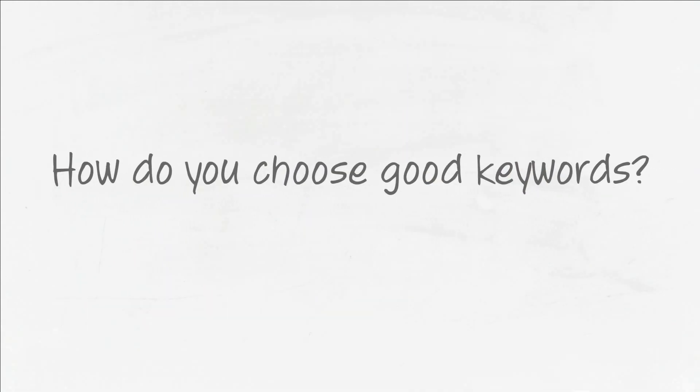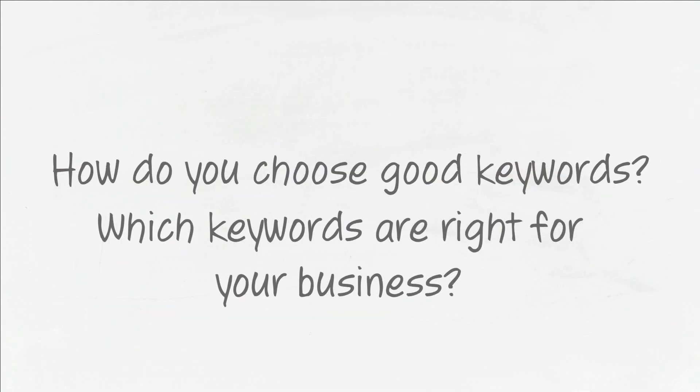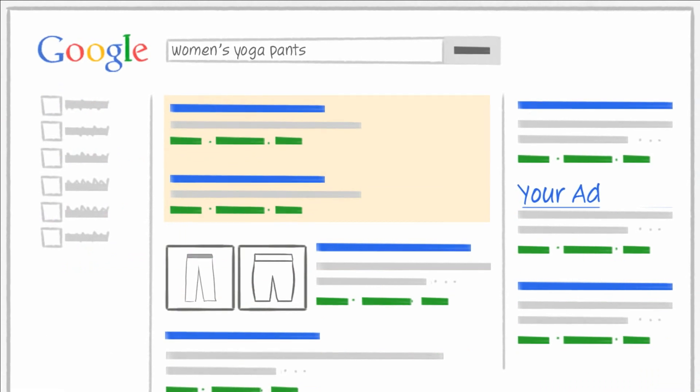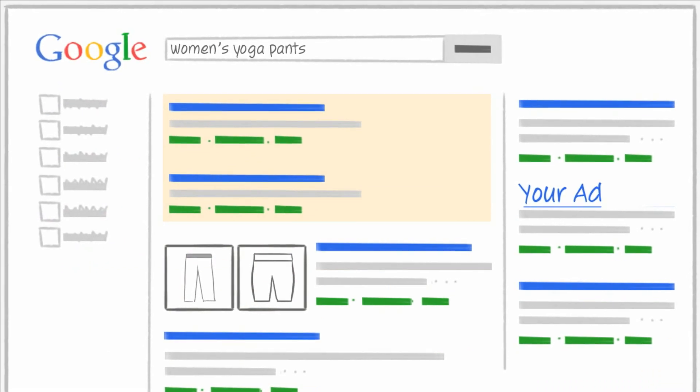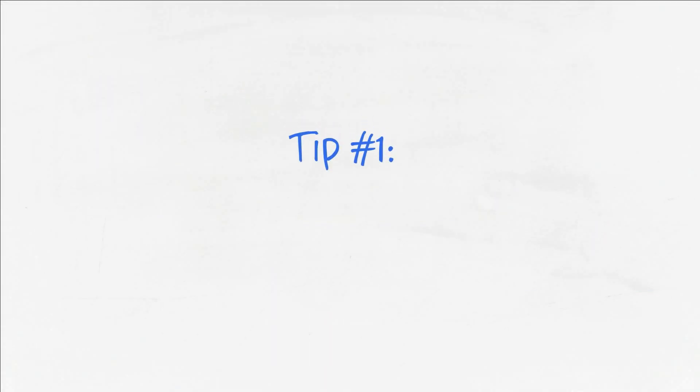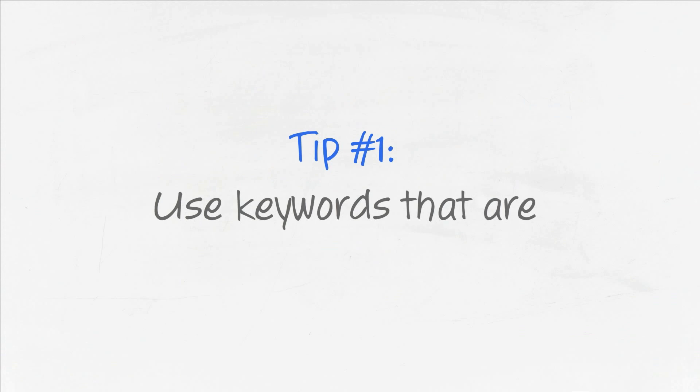So how do you choose good keywords, and which keywords are right for your business? Here are three simple tips for selecting the right keywords. Tip one, use keywords that are two to three words long.